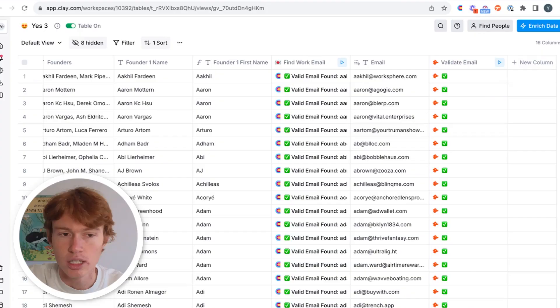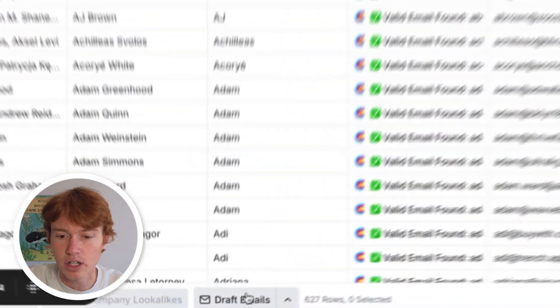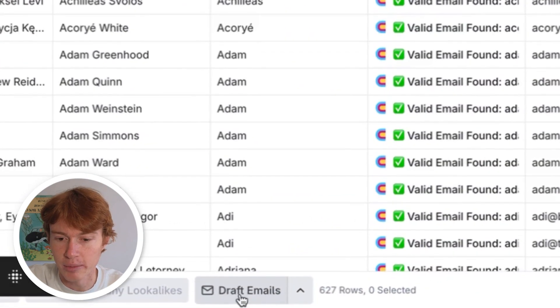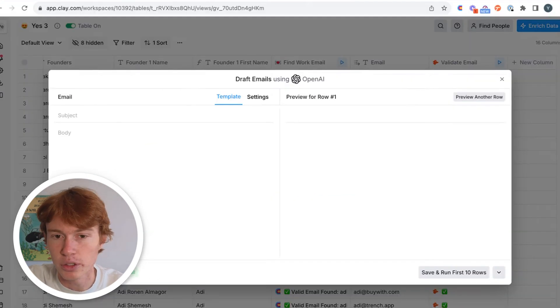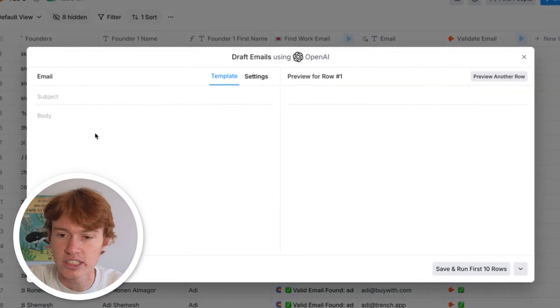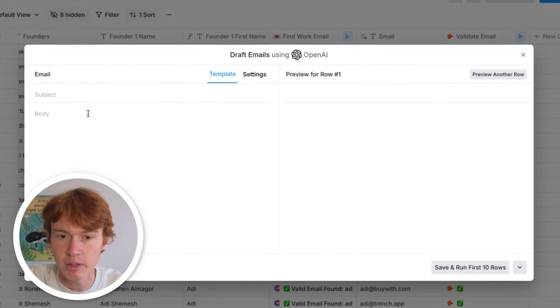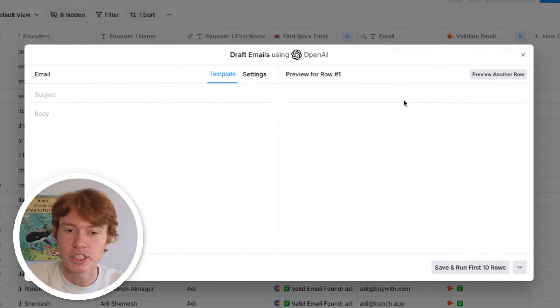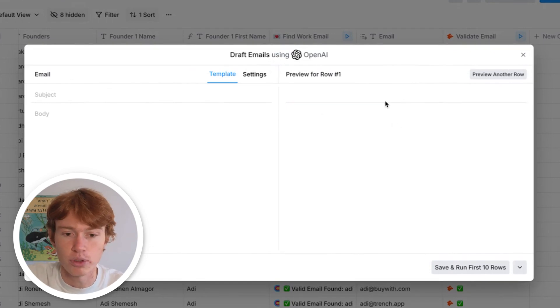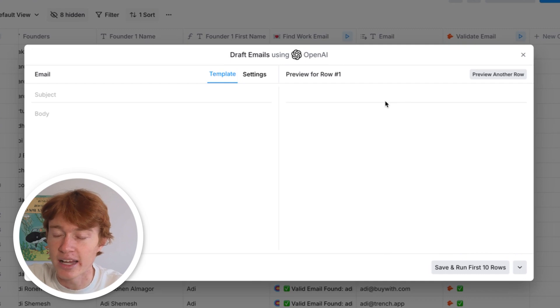However, what are we going to do about the actual email copy? So what we're going to do is use a little nifty thing called draft emails. And when you click on it, you're going to see this. On the left side is where we're going to be typing, and on the right side is our preview. You'll see quickly how useful this is for seeing what your email actually looks like.